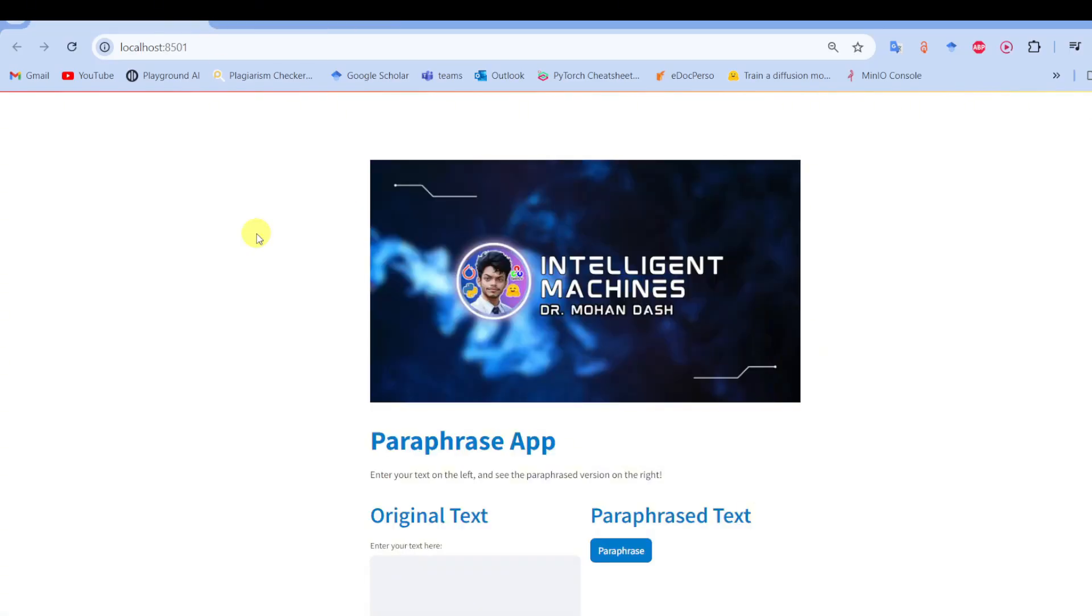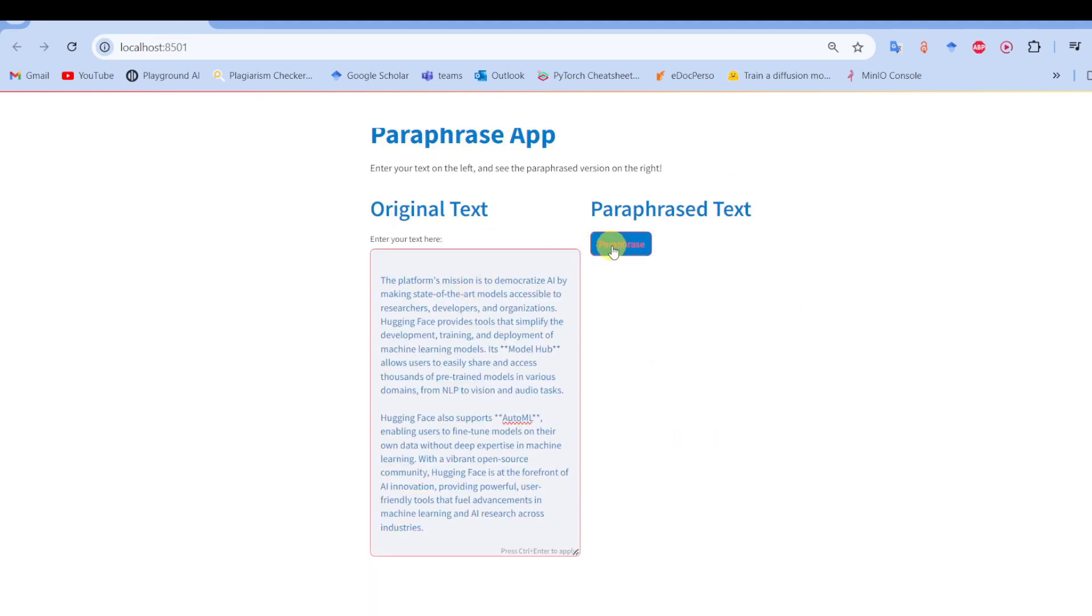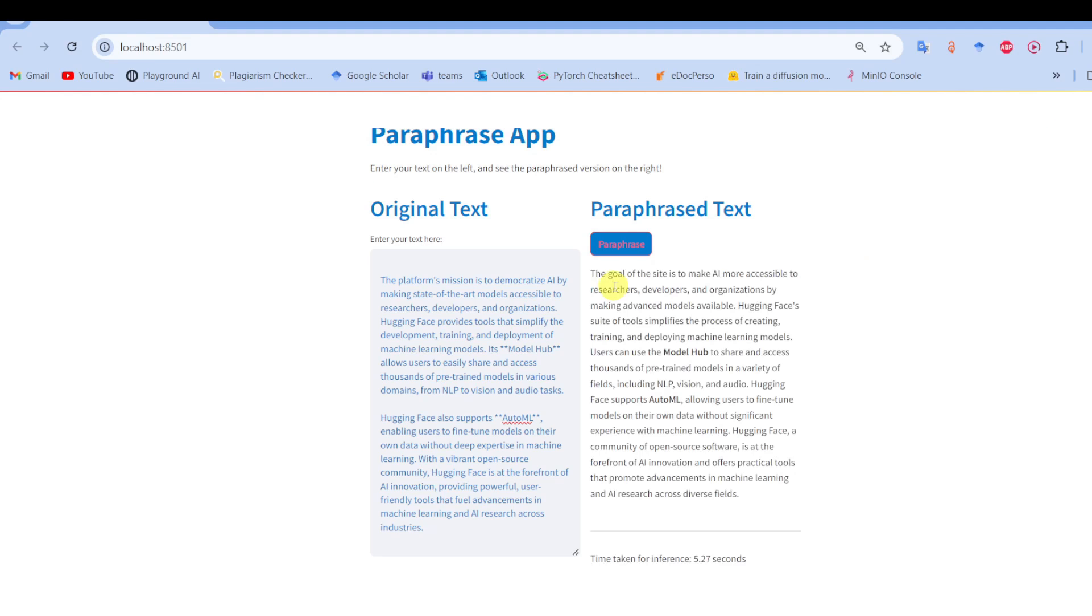And that's it, you have just built your very own paraphrasing app using Hugging Face and Streamlit. You can expand this by adding more features or improving the model's performance, or you can choose any other model you would like from Hugging Face. So if you find this tutorial helpful, I assume that you will like this video as well. See you in the next video.